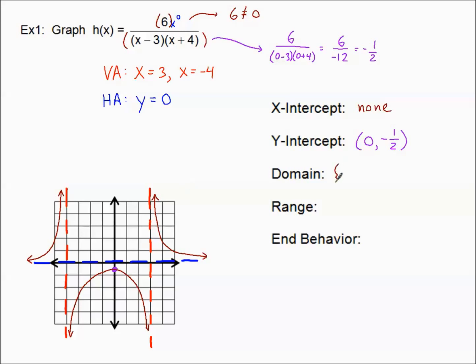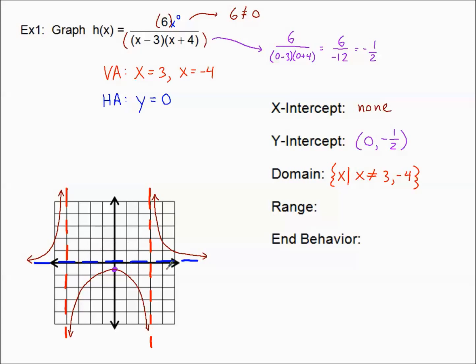Domain — I like set notation, and I'll color-code it with the vertical asymptote. The domain is all x such that x is not equal to three and x is not equal to negative four. In interval notation, you'd describe three intervals: from negative infinity to negative four, union with negative four to positive three, union with positive three to infinity. That's a lot more writing, so I'll use set notation.